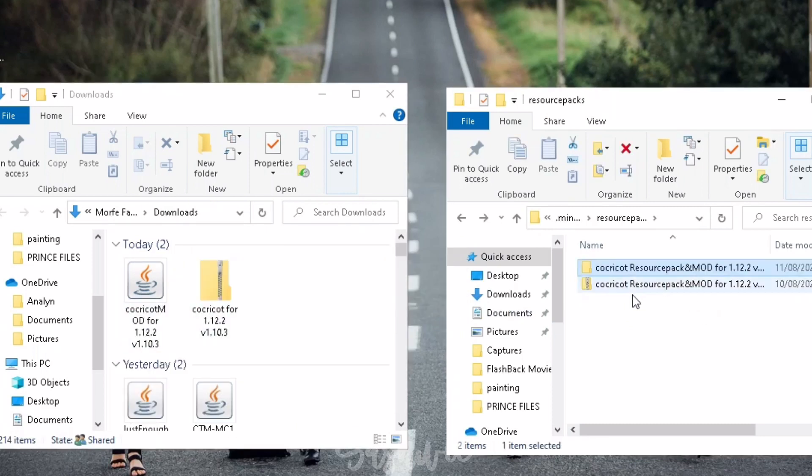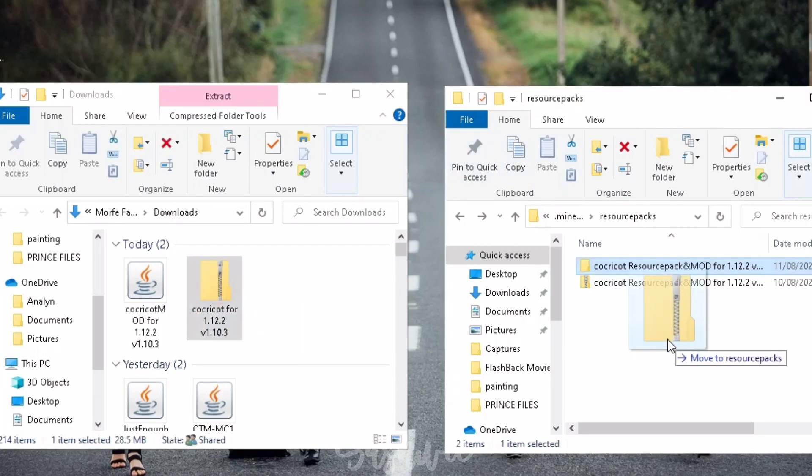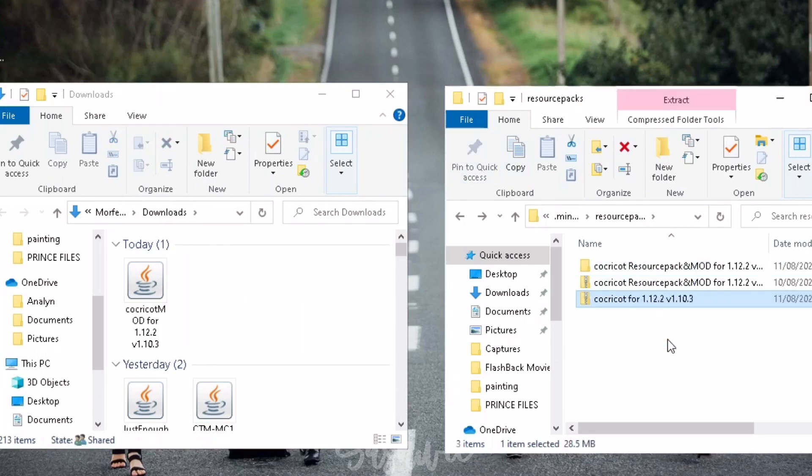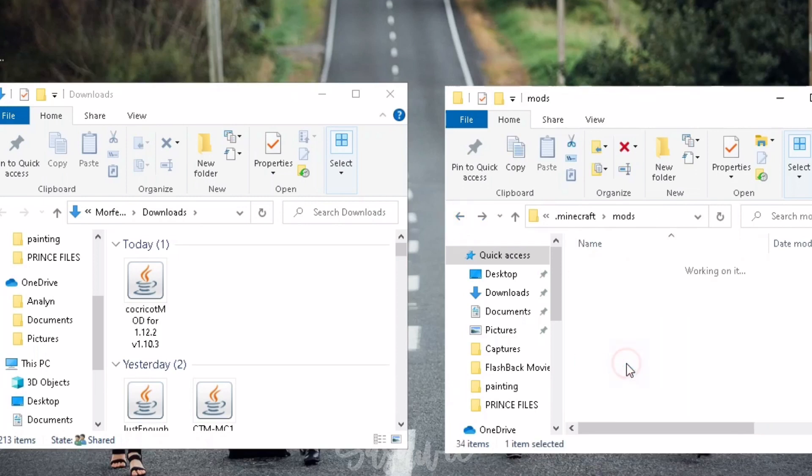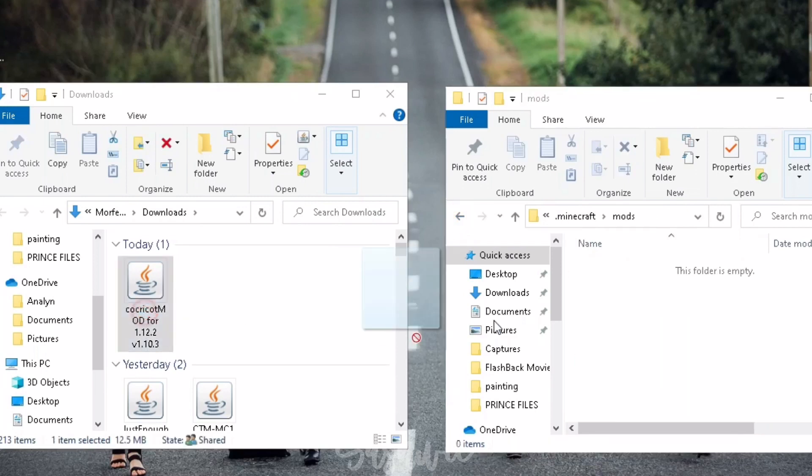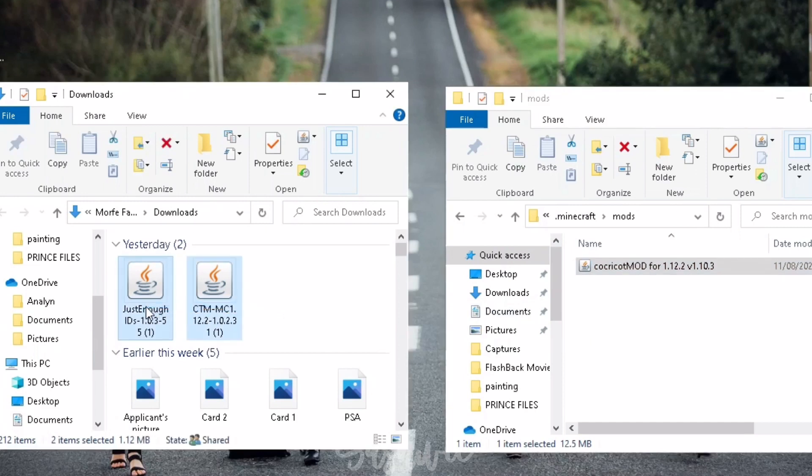Back. We're still in the resourcepacks folder. So let's now drag the Texture Pack here. Let's go back and go to Mods folder. Drag the Cocricot Mod in this folder. And the two mods that we downloaded earlier as well.